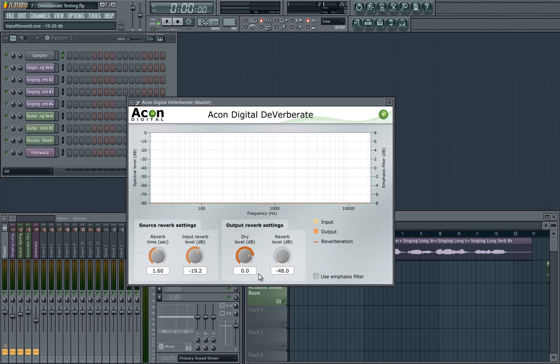The second section is the output. Here you can blend together the completely processed dry signal with the separated reverb signal. This allows you to blend a small amount of reverb back into the mix. That's pretty simple.